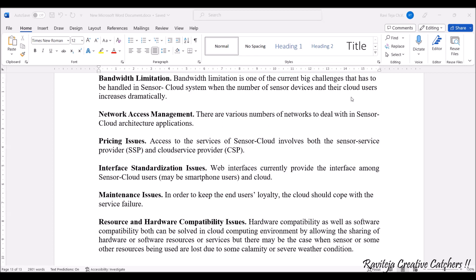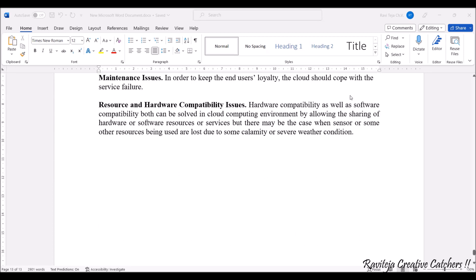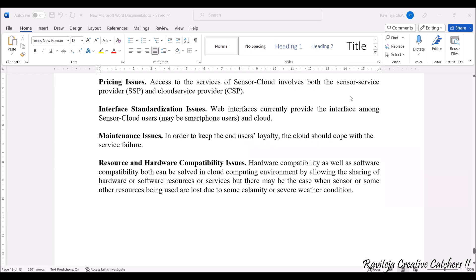Next comes interface standardization issues. All data through the virtual cloud is monitored through web interfaces, which currently provide the interface among sensor cloud users — whether through a smartphone, laptop, or any other instrument. We don't always know which device or application the end user uses to access the data, so it should be ready to handle interfacing issues. Next comes maintenance issues — to keep end users' loyalty, you obviously need to maintain cloud services; otherwise the service will fail.